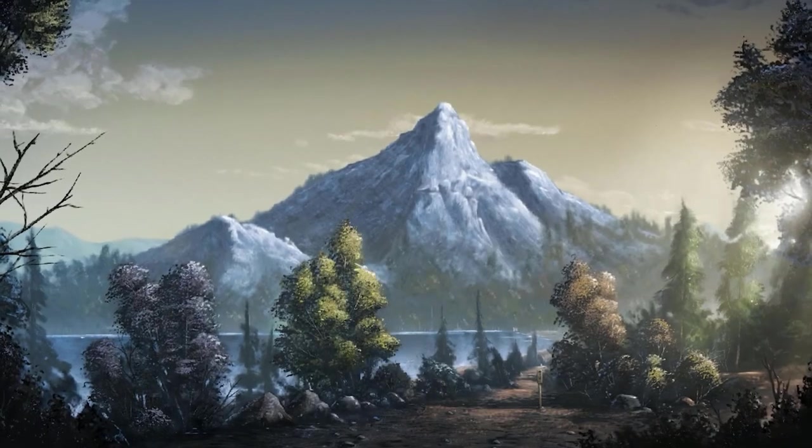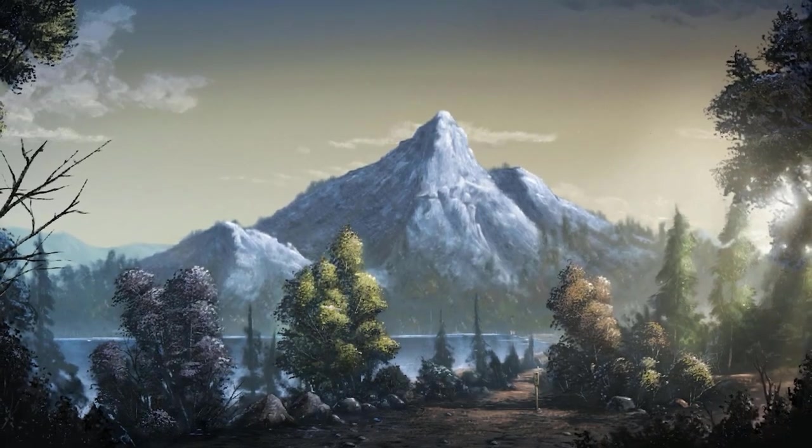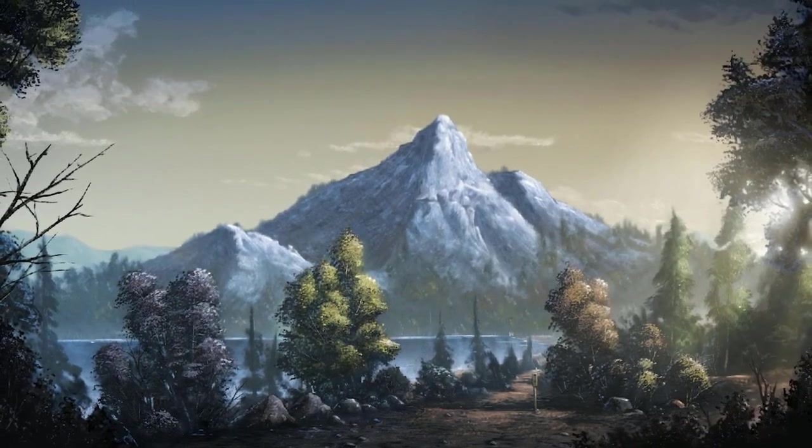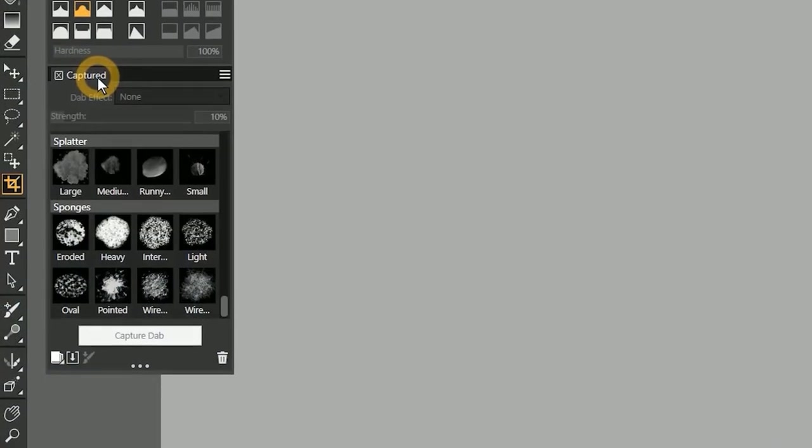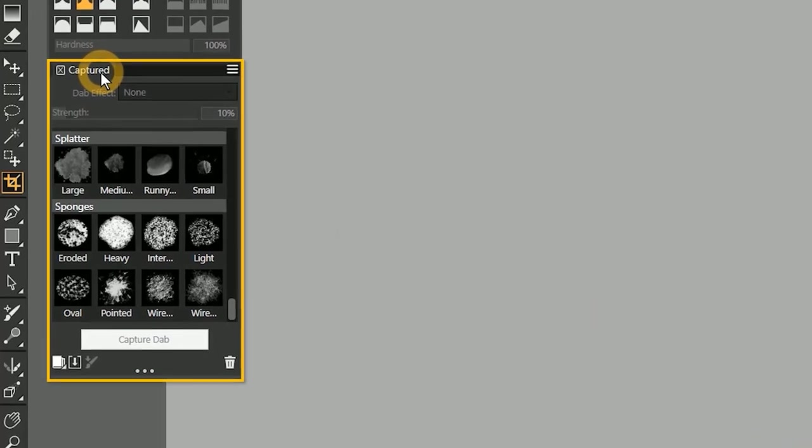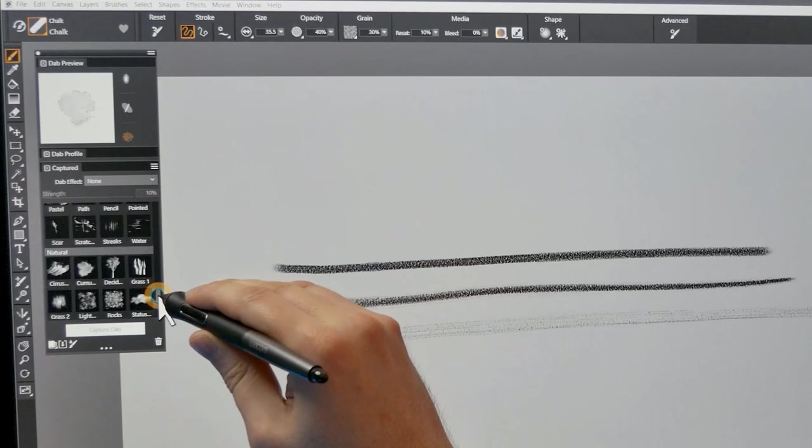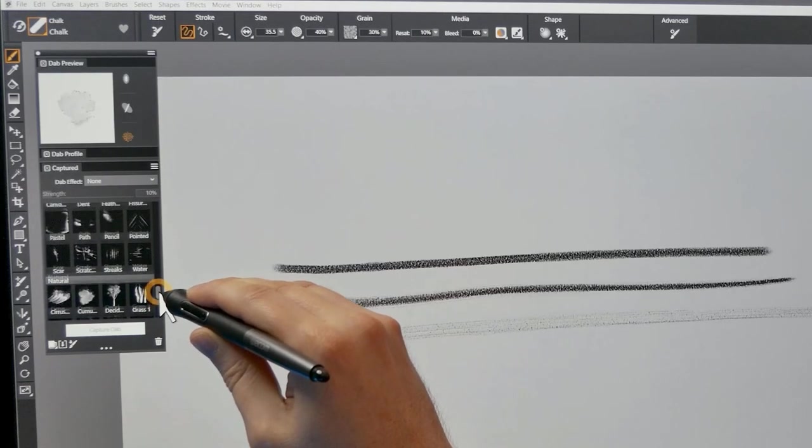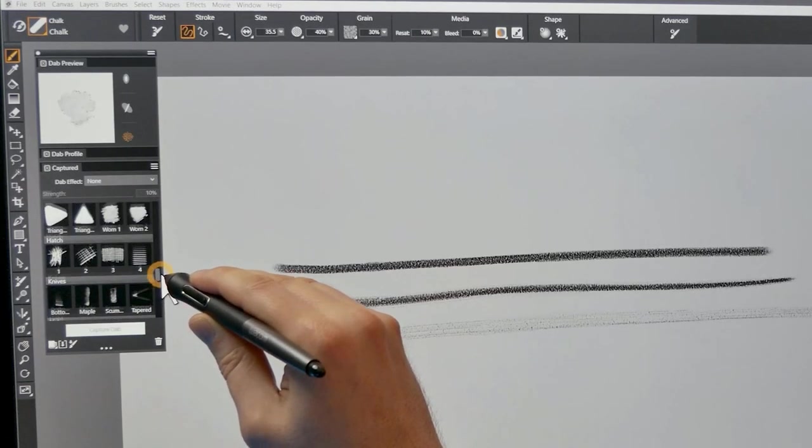My favorite features in Corel Painter 2022 are the enhancements to the stamp-type brushes. Painter 2022 features a Captured Dab library, which gives you full control over the appearance of stamp-based brush dabs.